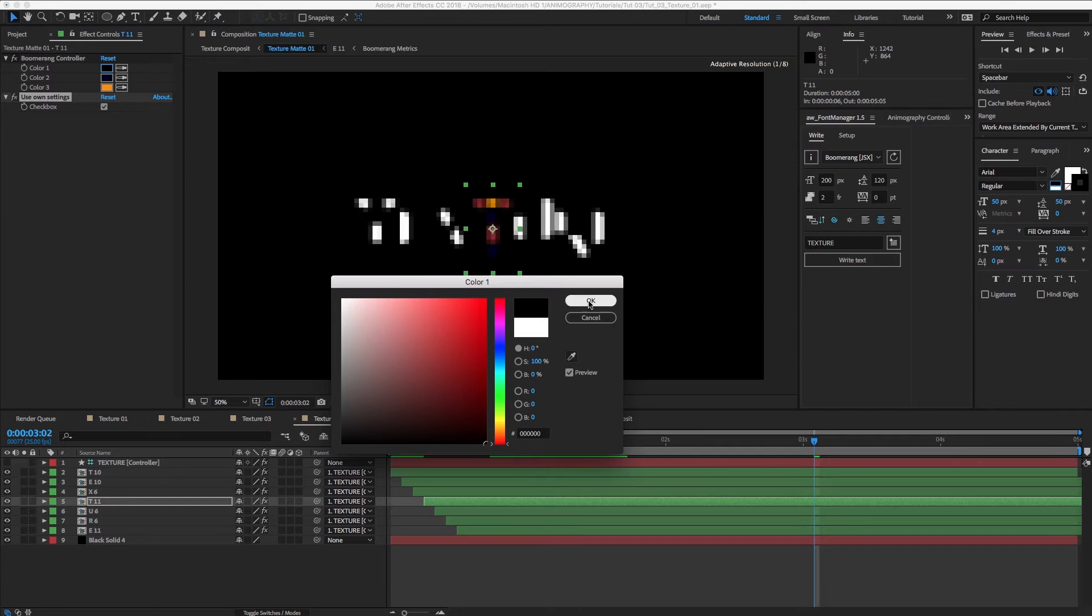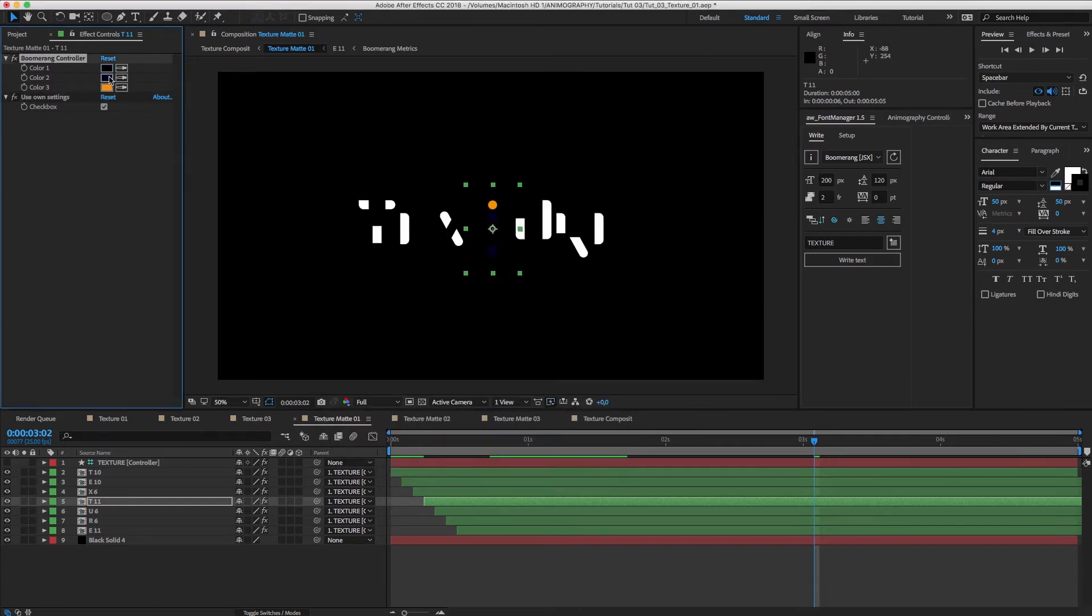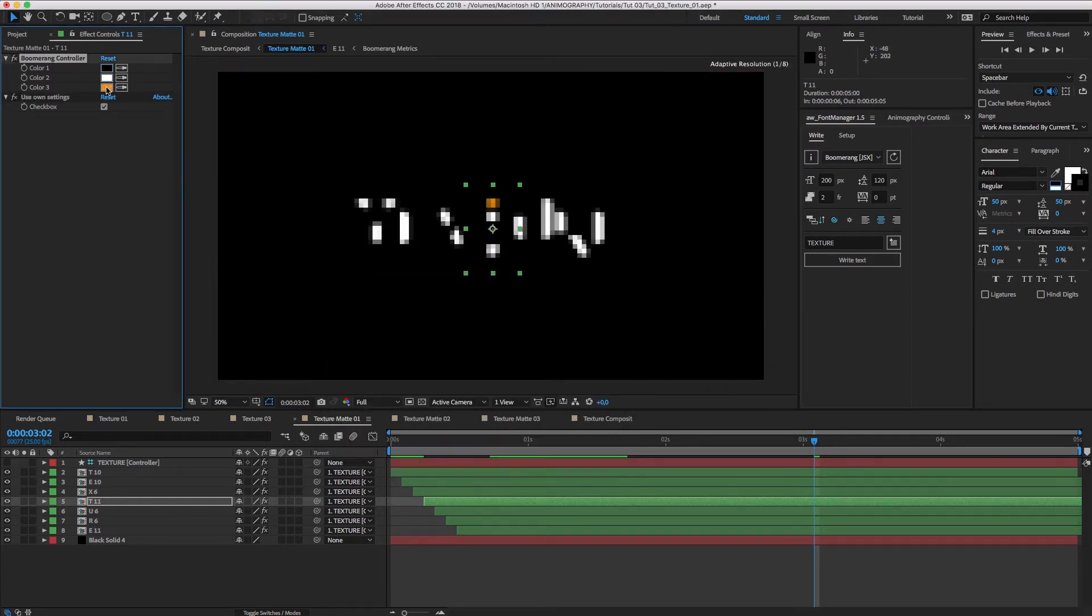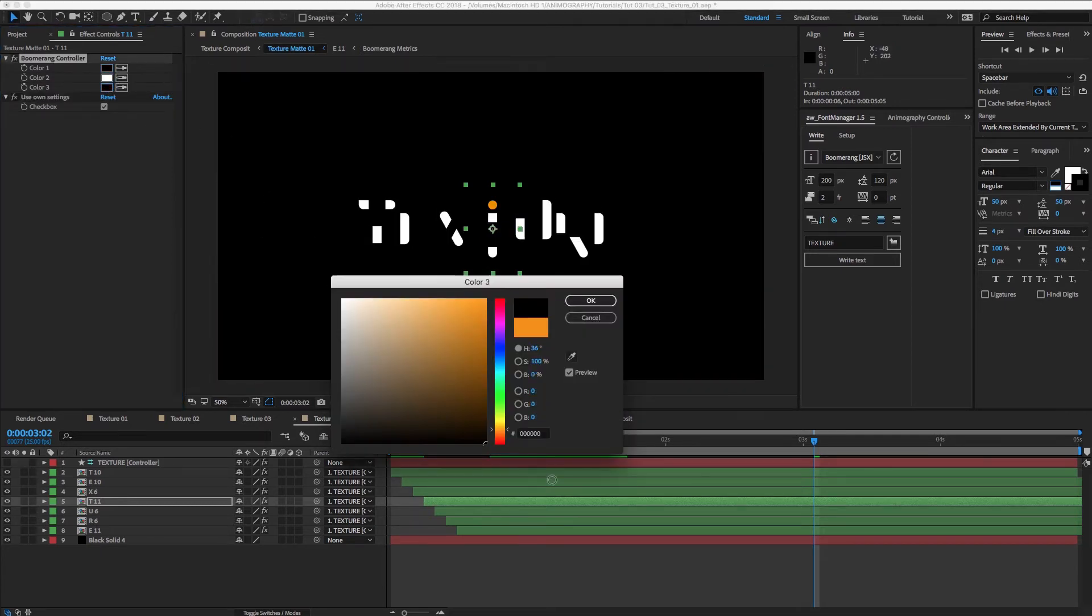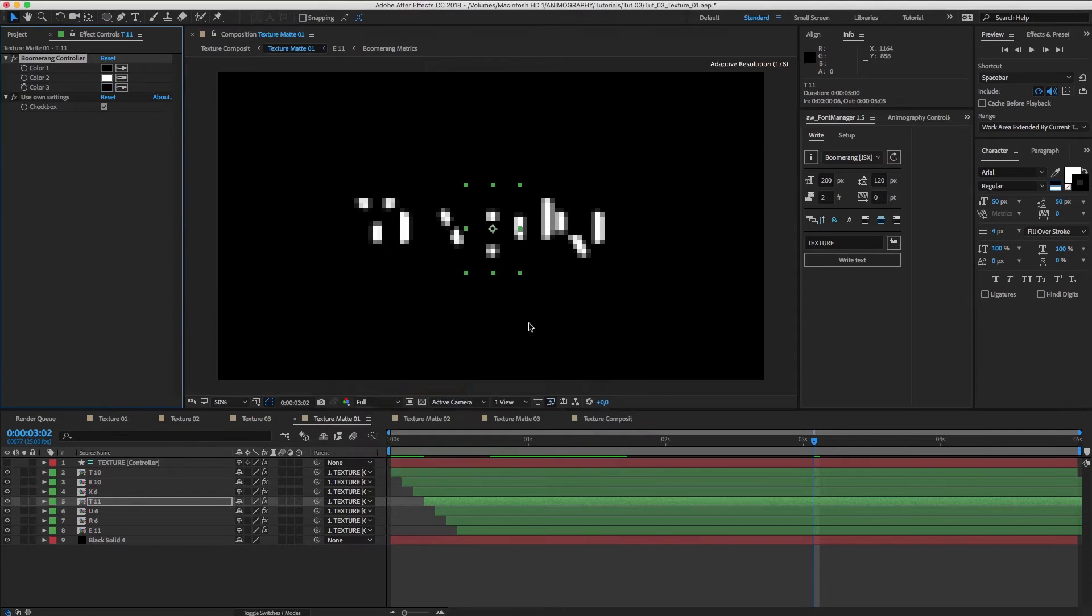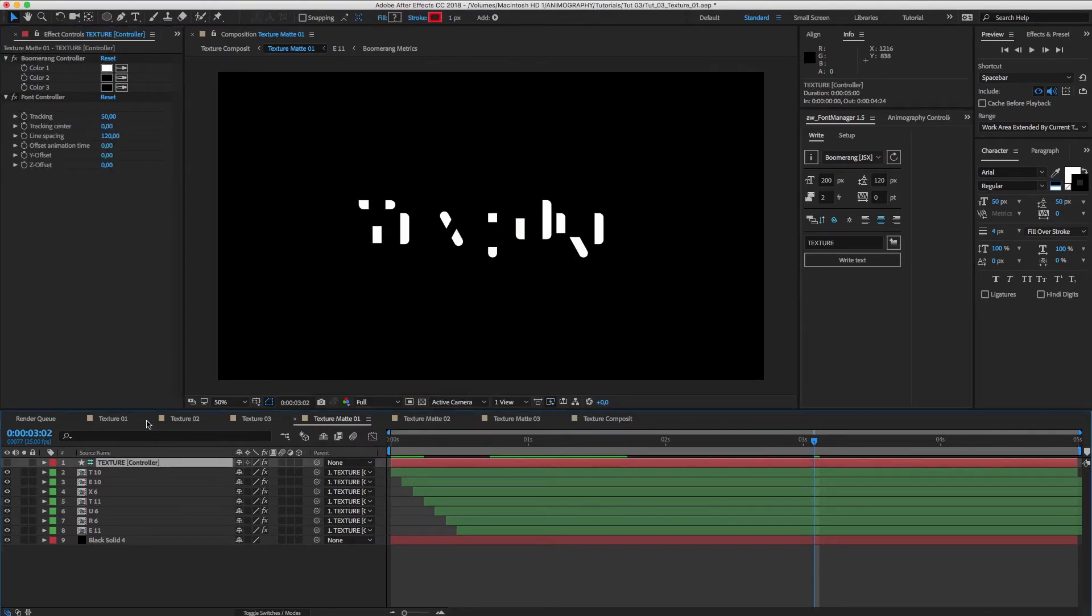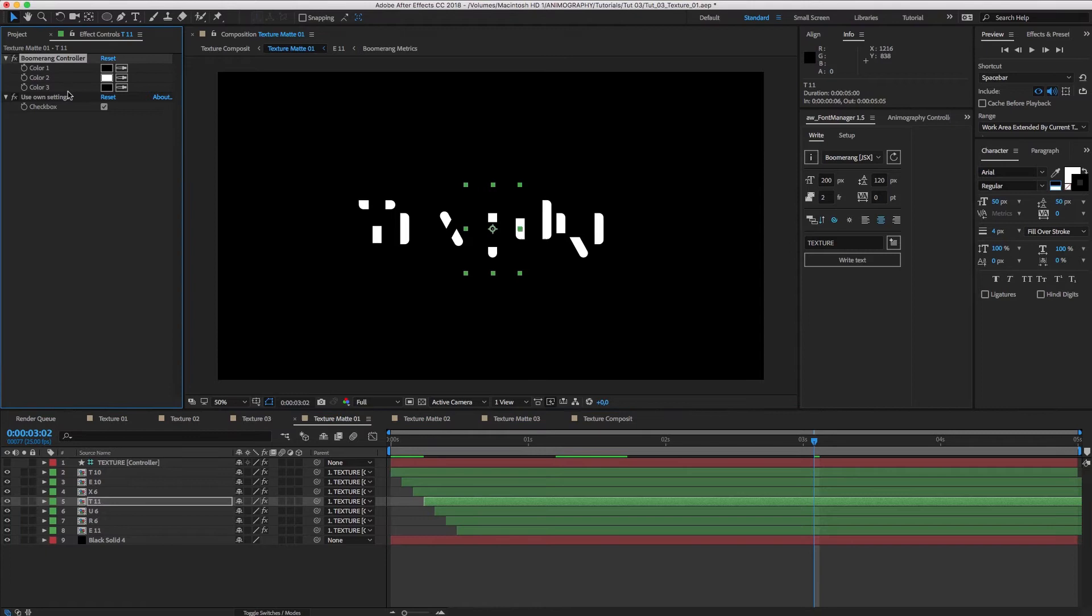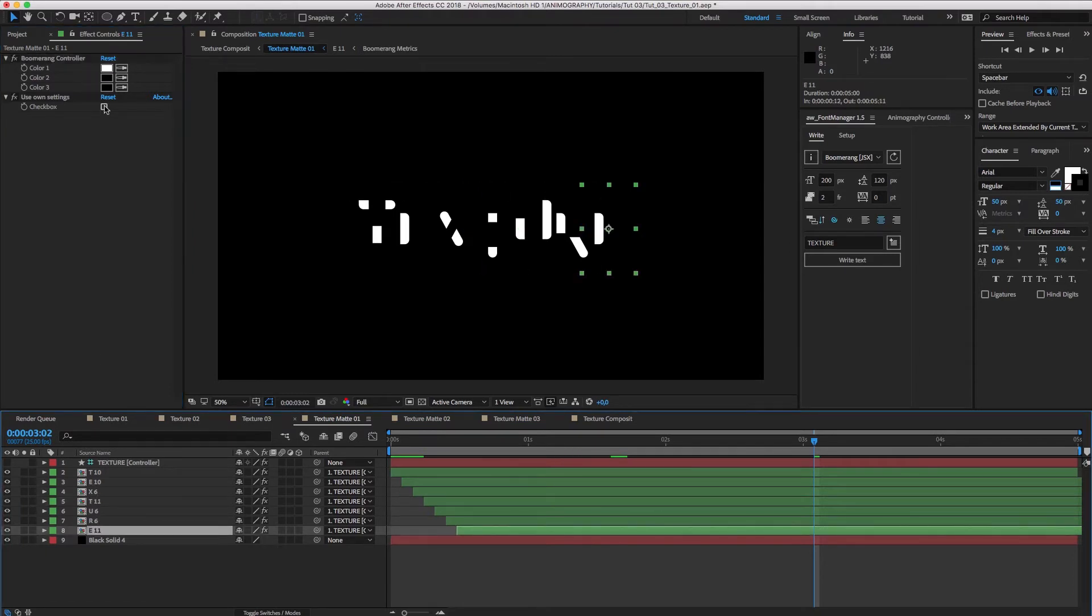Now we can individually color the T. Instead of making color one white, we'll make color two white. And we'll do the same for the second E. Let's save a step by copying the controller settings and paste it on the E.